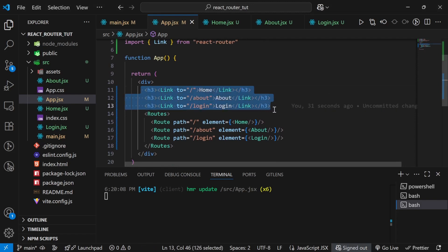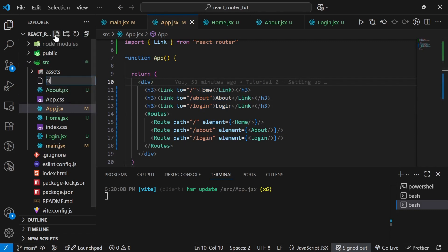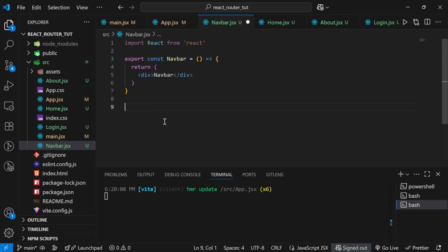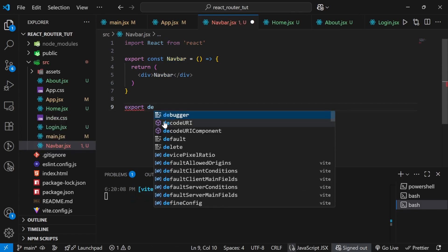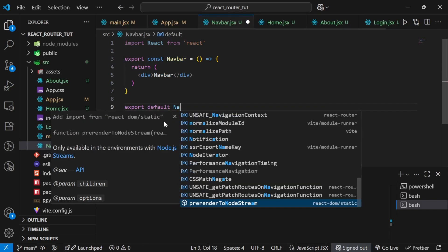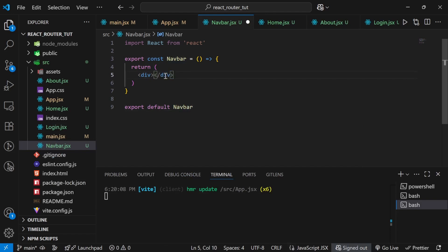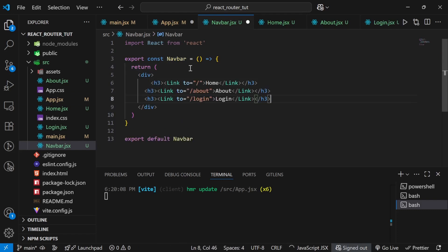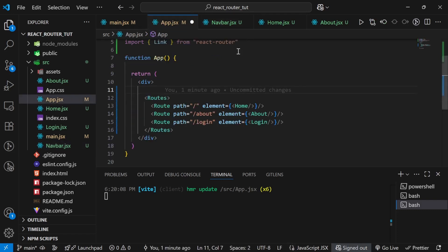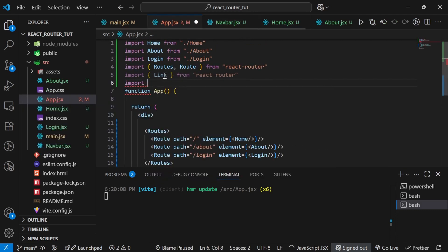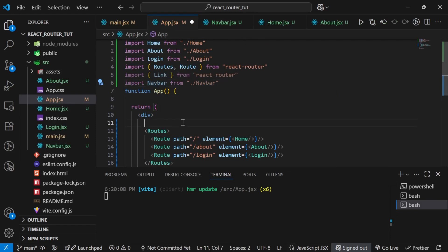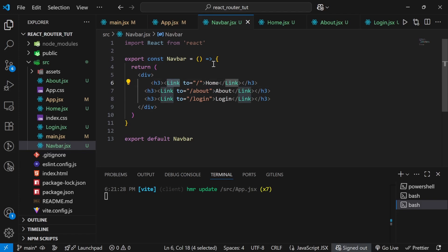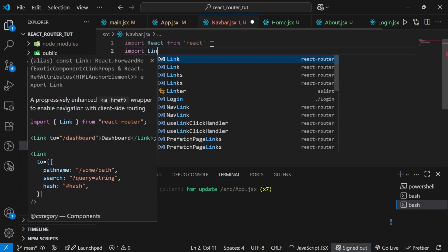Usually we don't put links directly in the App component — this is part of a navigation bar. So let's create a separate Navbar component: navbar.jsx. I'll add the export default and move the links logic there — this is separation of concern. It keeps the App component cleaner and more readable. Then I'll import Navbar in the App component and use it.